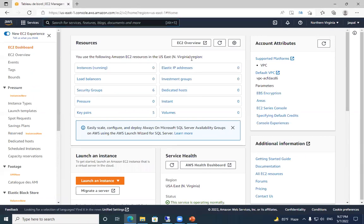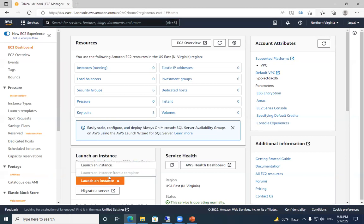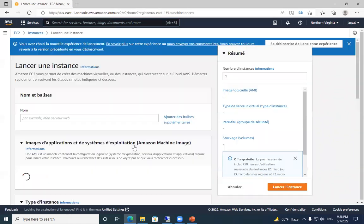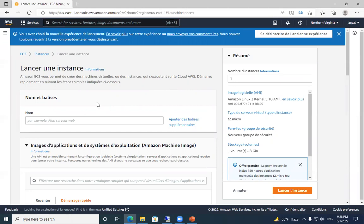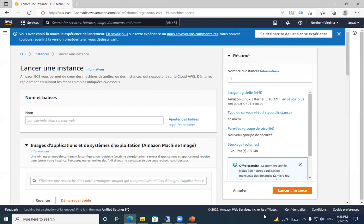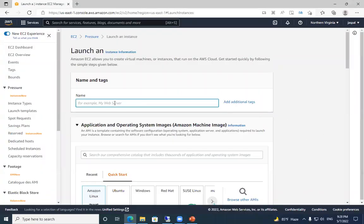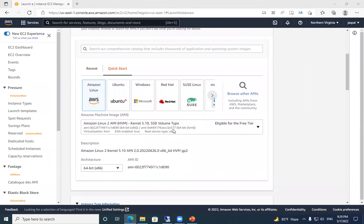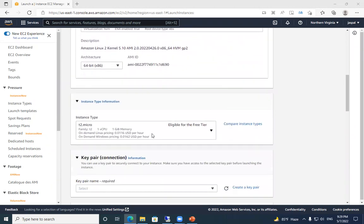First of all, we will go to the EC2 dashboard. You can choose whichever region you want. You can see the 'Launch an Instance' button. We can define the name here — my EC2 SG — that is the name of the EC2 instance. You can go to my previous video if you have any doubt. I'll go quickly from here. Instance type: t2.micro.